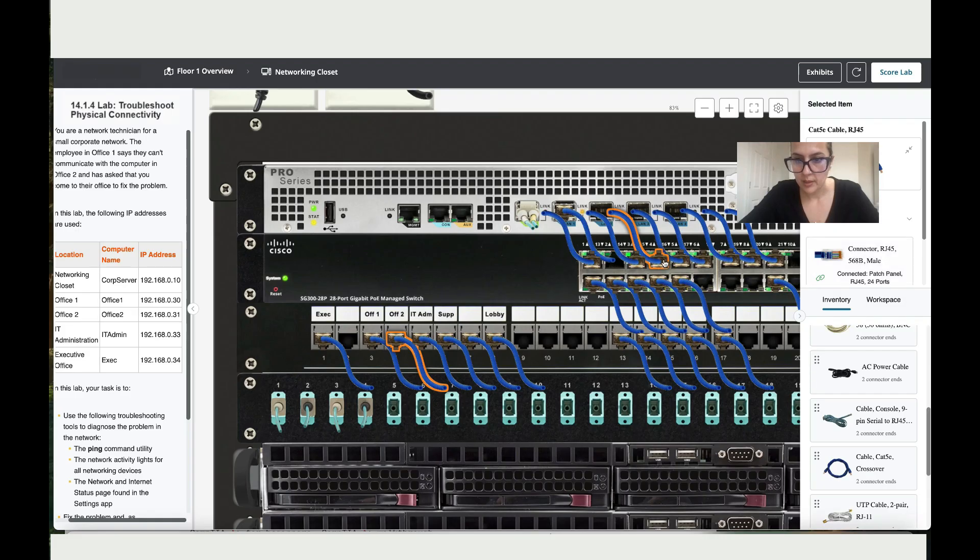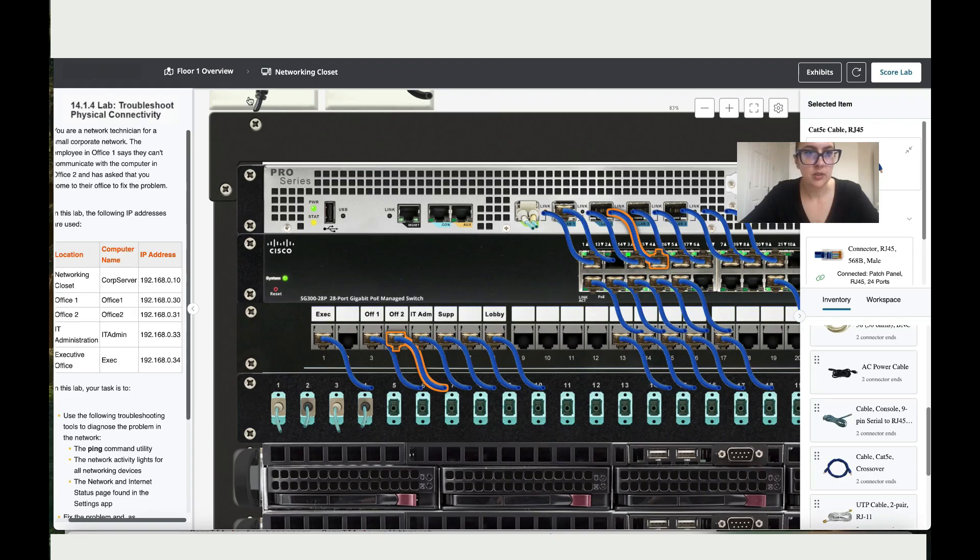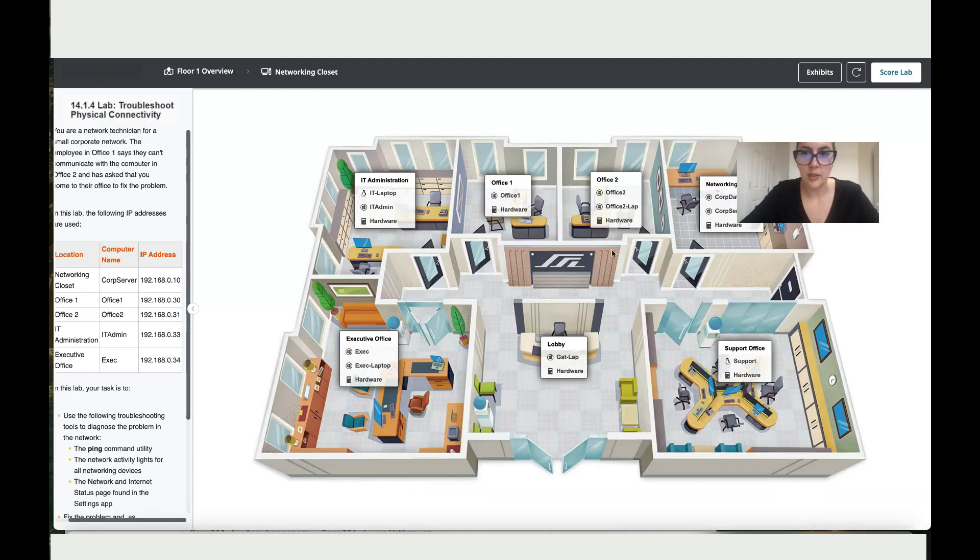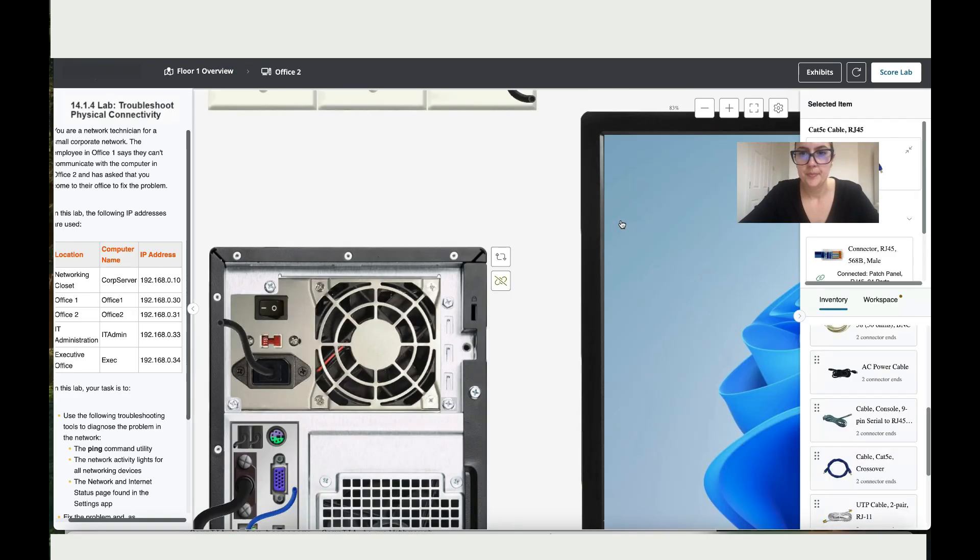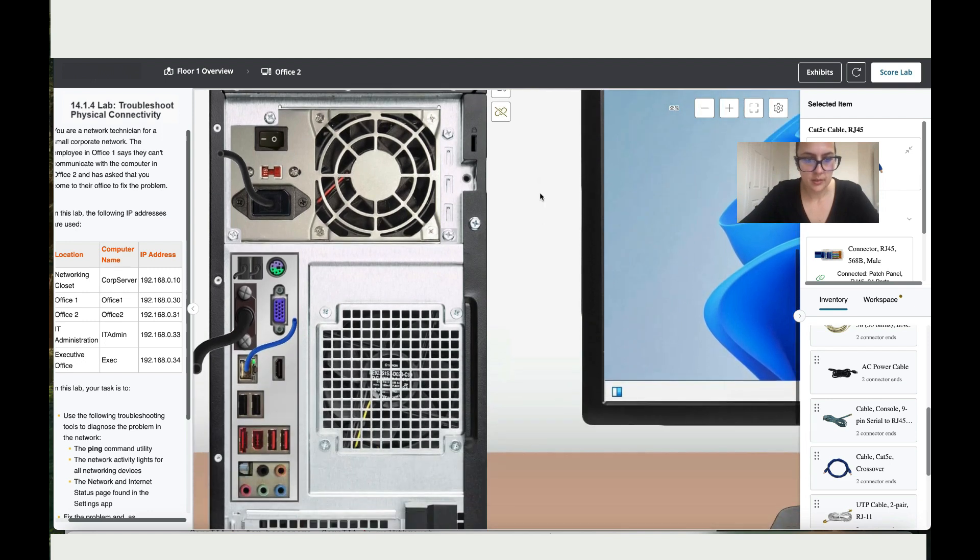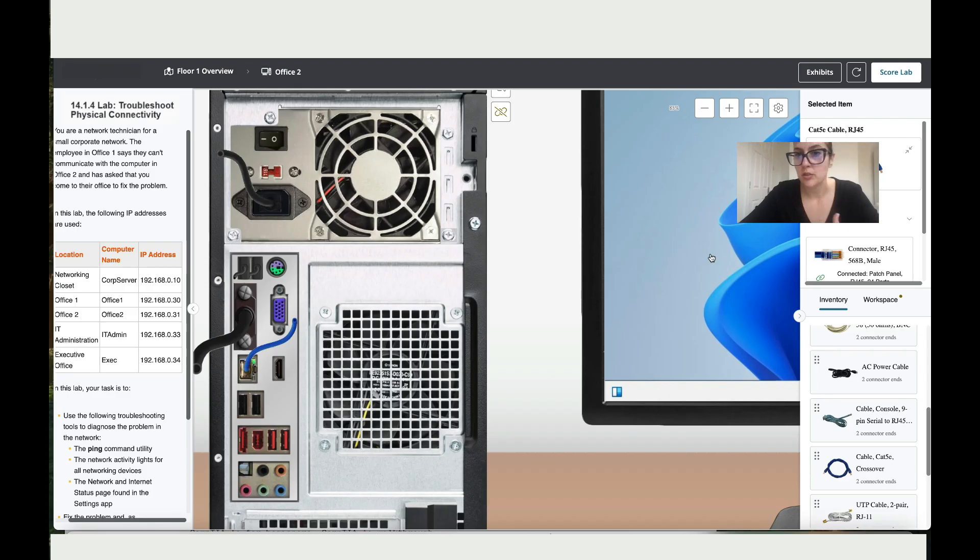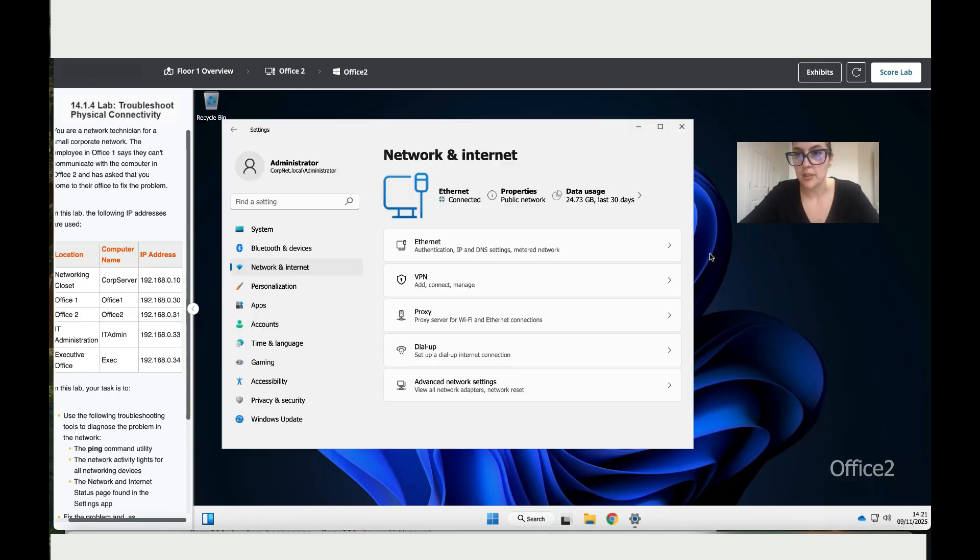All right, now I can see some movements over here, but to double check that it's connected, let me go back to office two, that's where we had the issue. Okay, so let's go here. So now you can see that it's blinking, so this means it works. So let's double check.